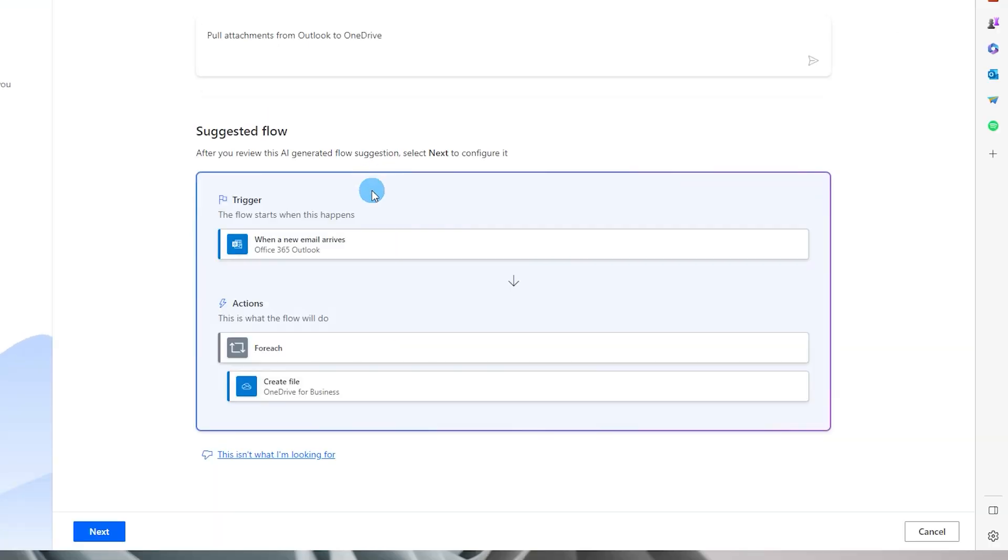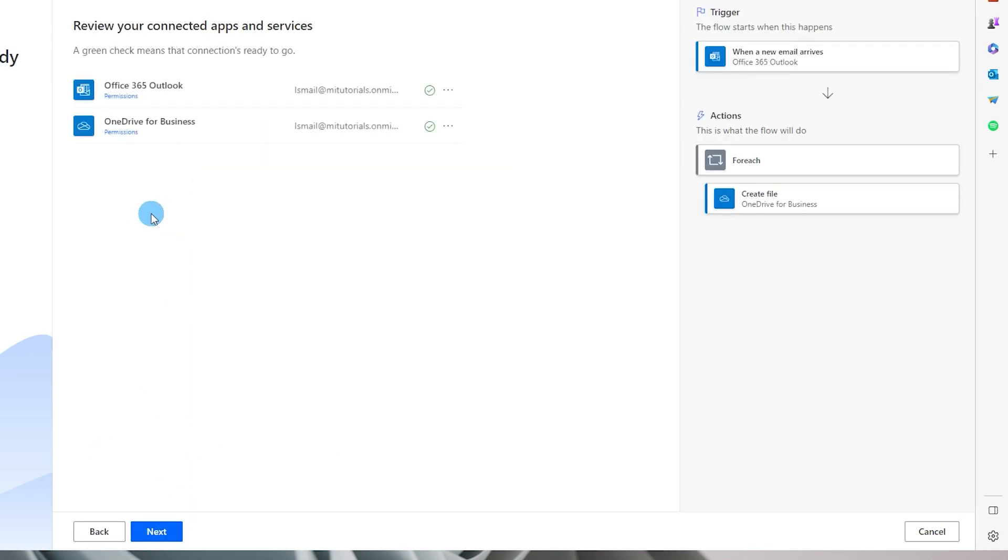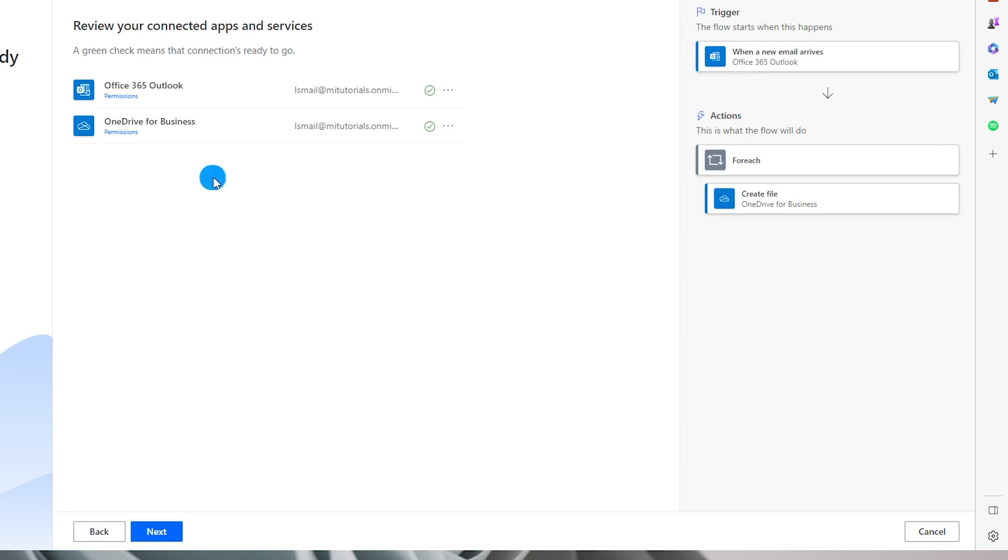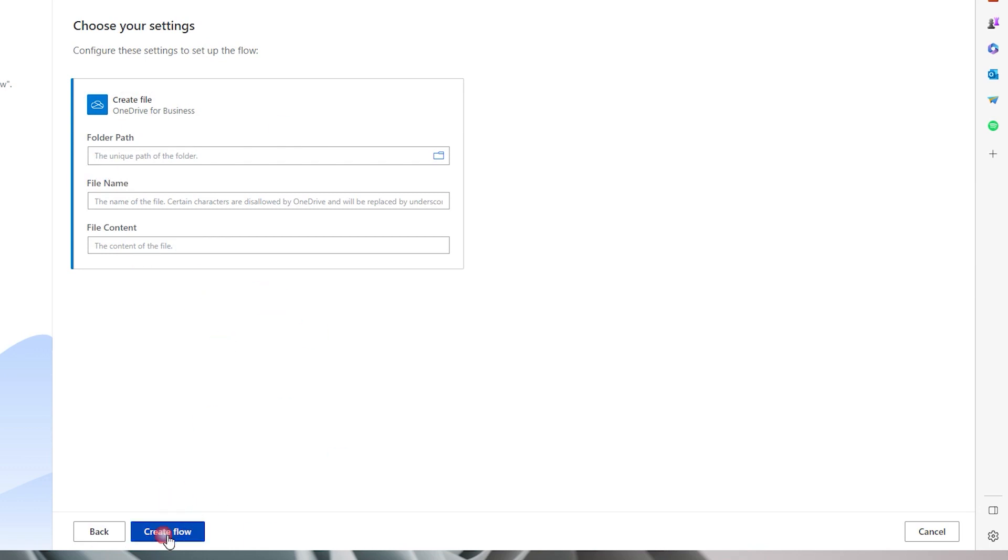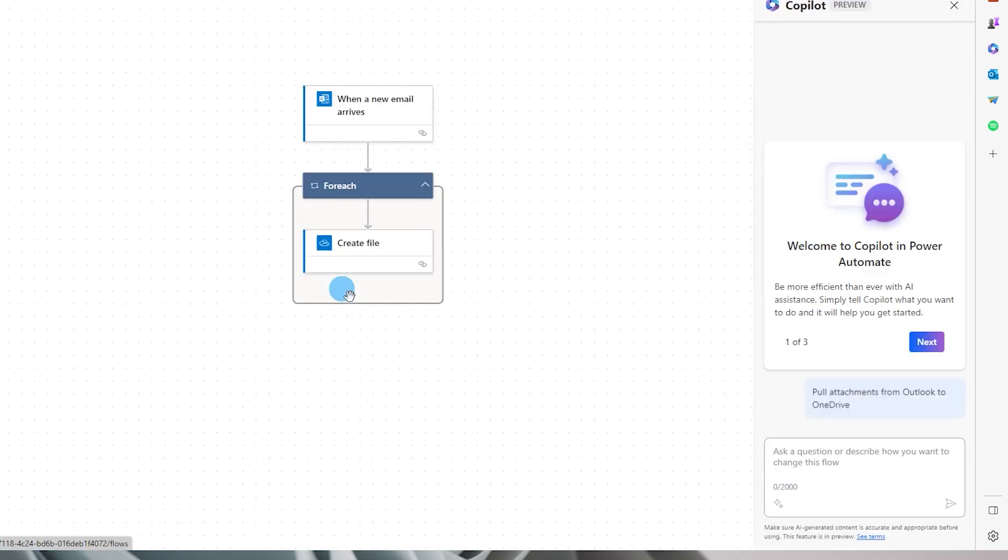So it's going to create an automated flow for me. I'm going to click on next and then review my connected apps and services. If you have not entered the credentials already or connected to your Outlook or OneDrive, you will have to enter those credentials. In this case I have already connected to my Outlook and OneDrive. I'm going to click on next, and on this section I'm not going to change anything. I'm just going to click on create flow.